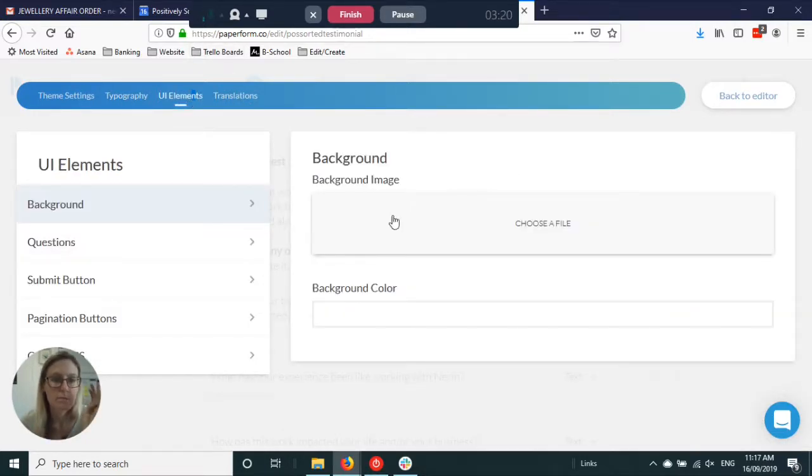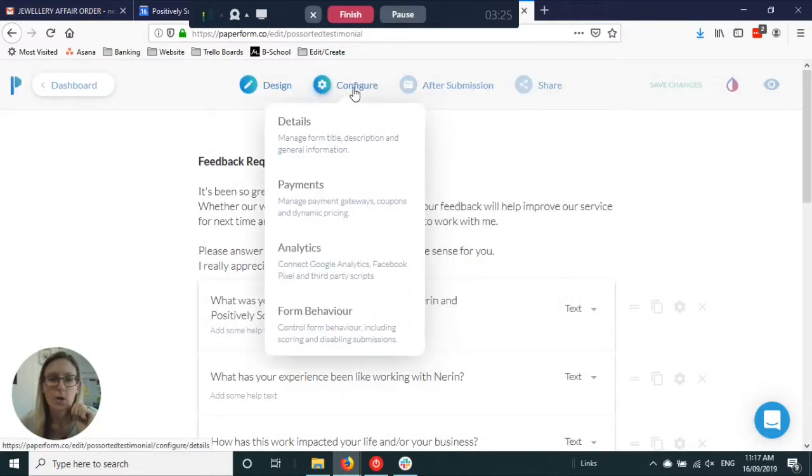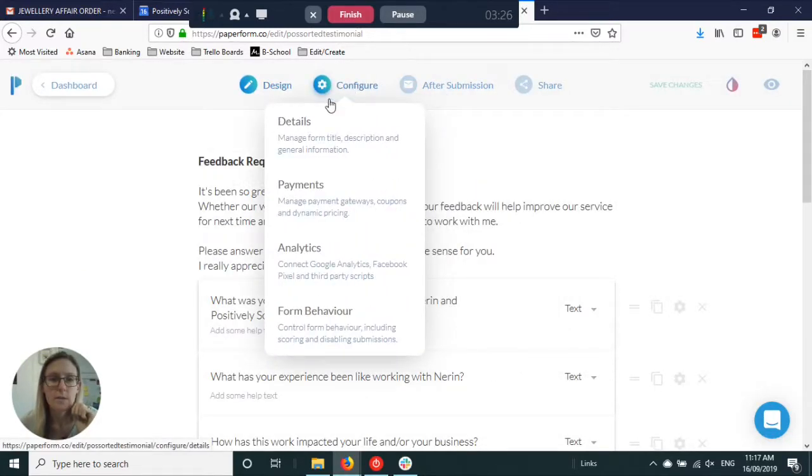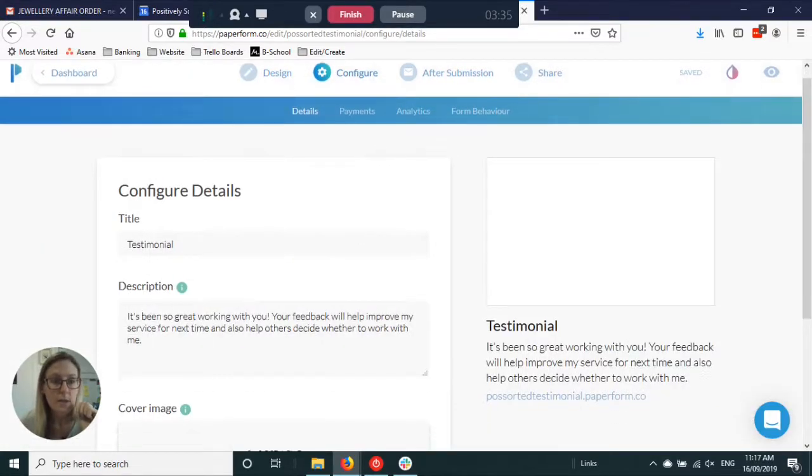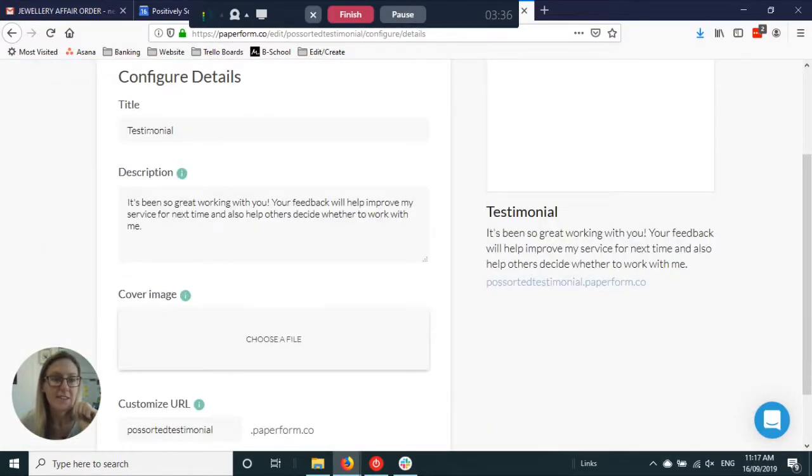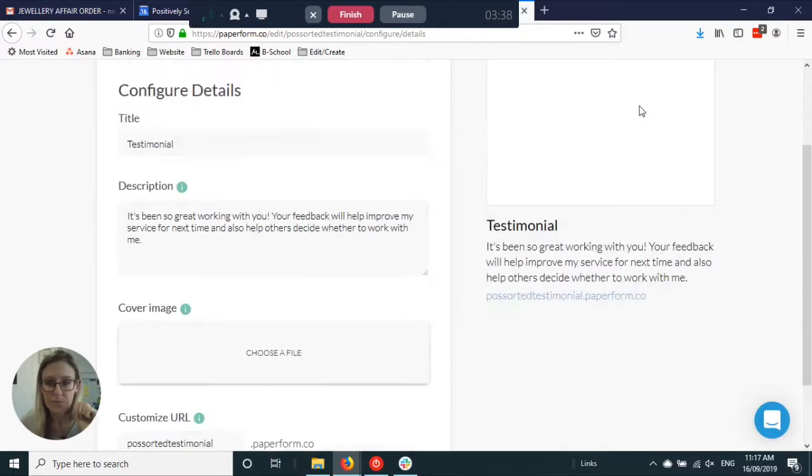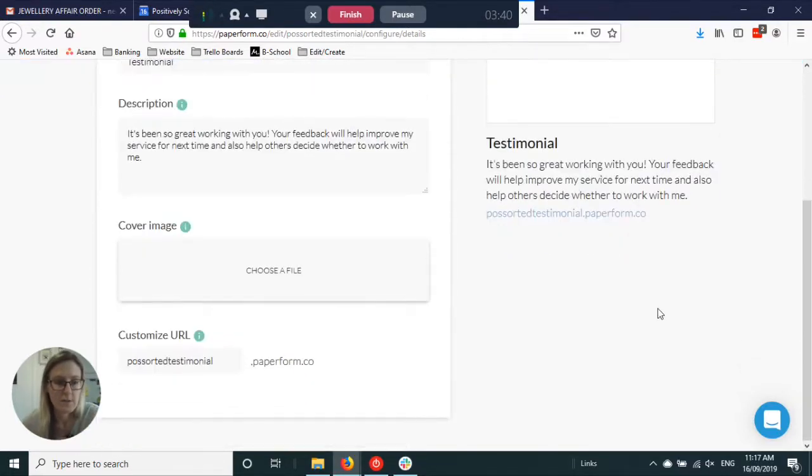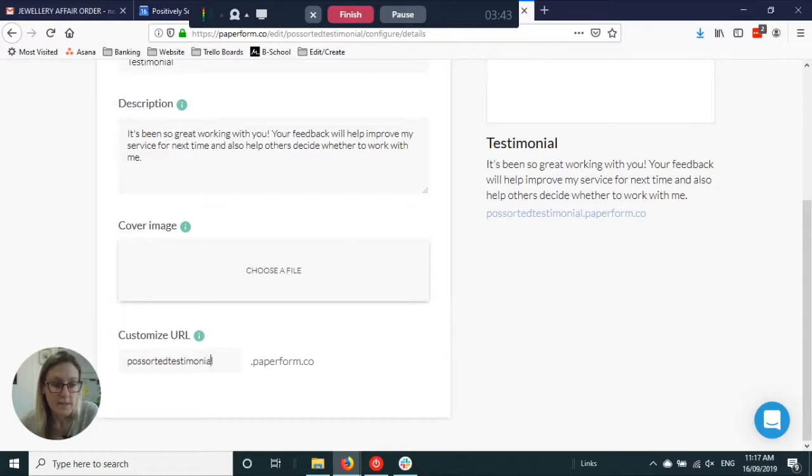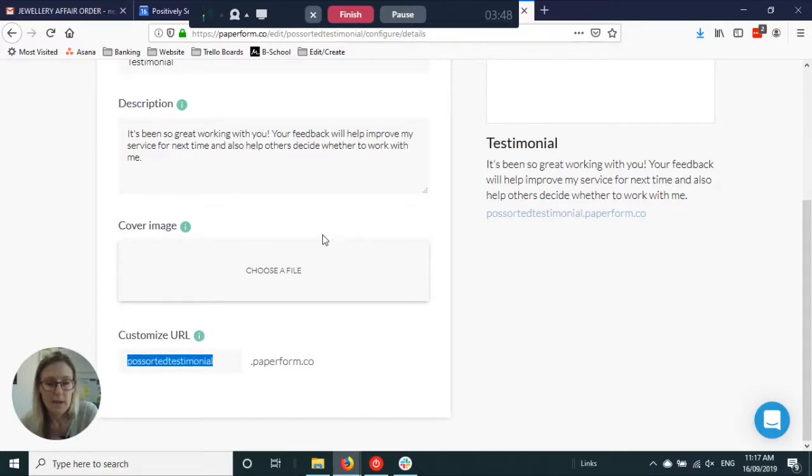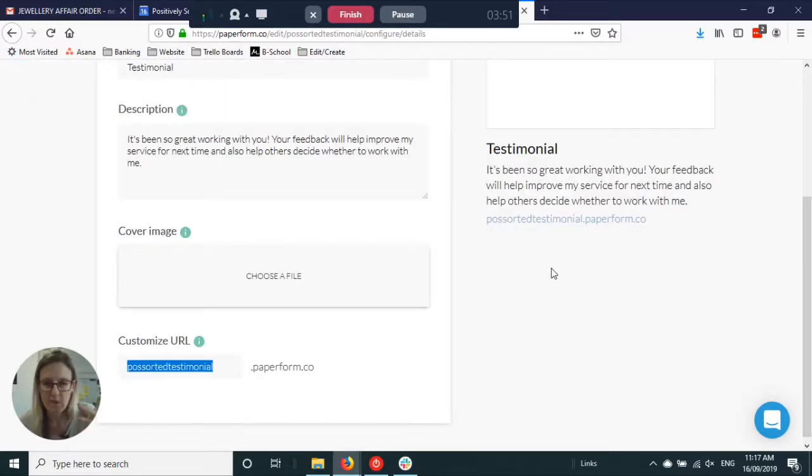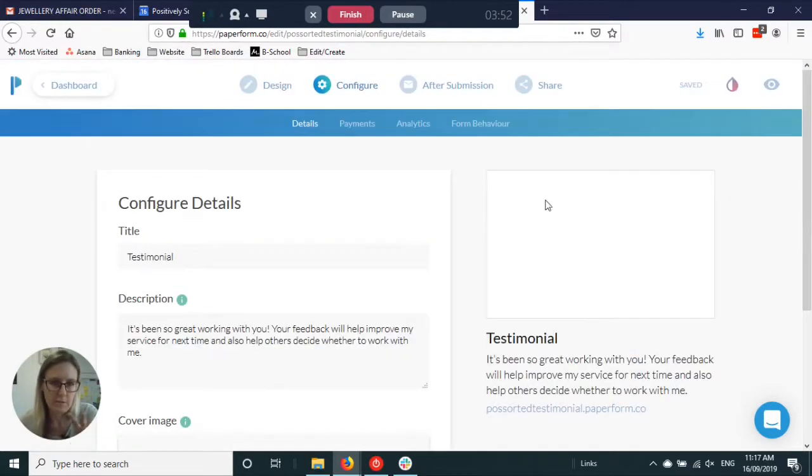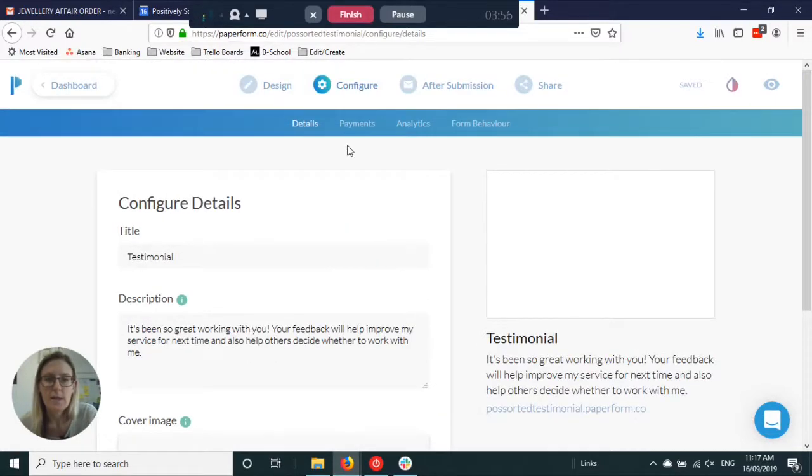It's all customizable to exactly what's going to suit your brand. You've got options to set up the configure section. You've got your title, your description, you can have an image for the thumbnail, and then you can also customize the URL so that it's something that makes a bit more sense. It's a bit easier to read. It defaults to a jumble of letters and numbers and then you can set it up to something that's going to suit you.